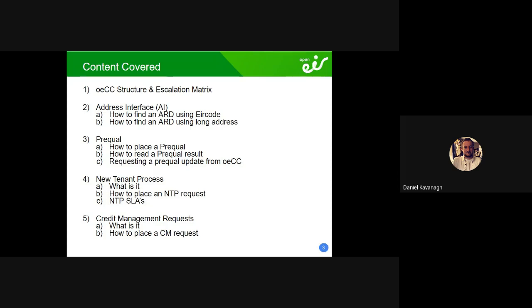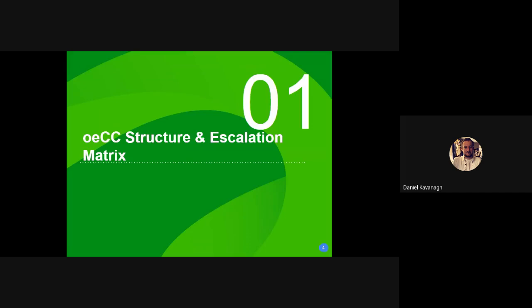That will lead into part two, which will be prequel — finding out how to place a prequel, how to read the results, how to request prequel updates from us if needed. I'm also including MBI for those of you who resell MBI from Eir as an RSP. We then look at the new tenant process — what it is, how to use it, what the email address is — and we also cover credit management, which is a very similar process to new tenant but a bit tighter. There are scripts around it, and the account has to be in a specific state before you can request a credit management request.